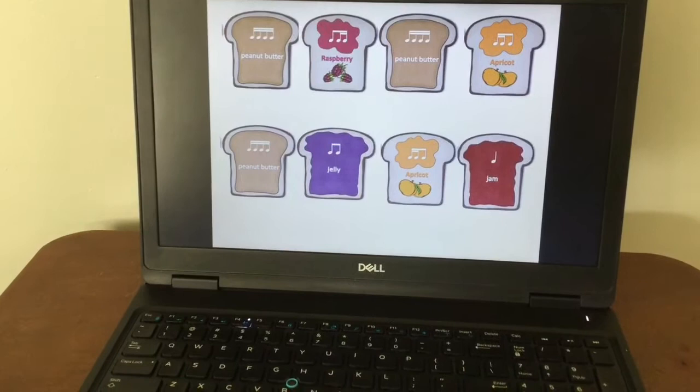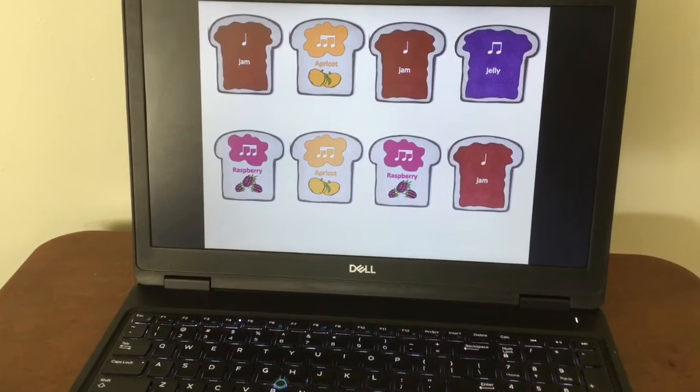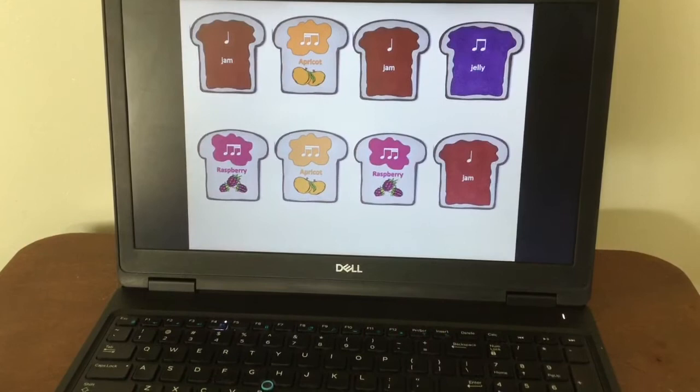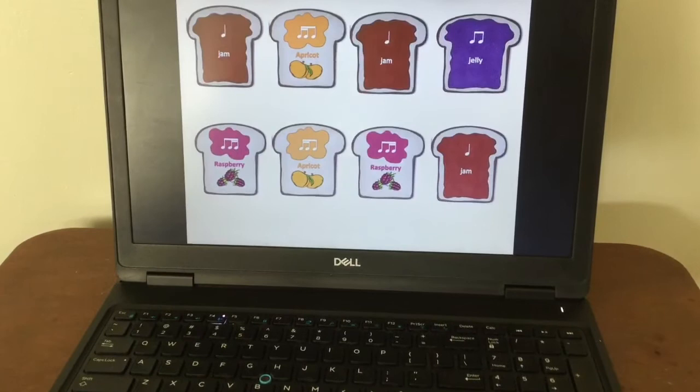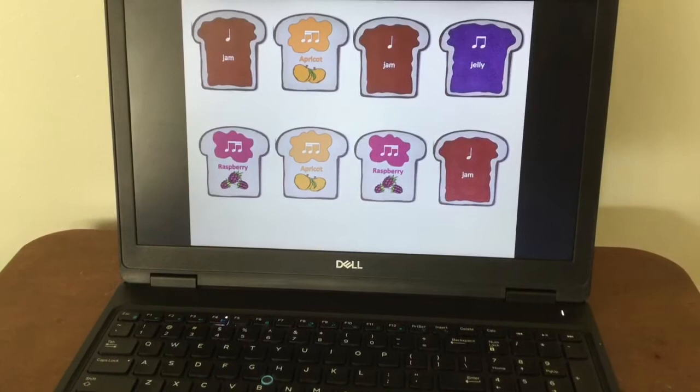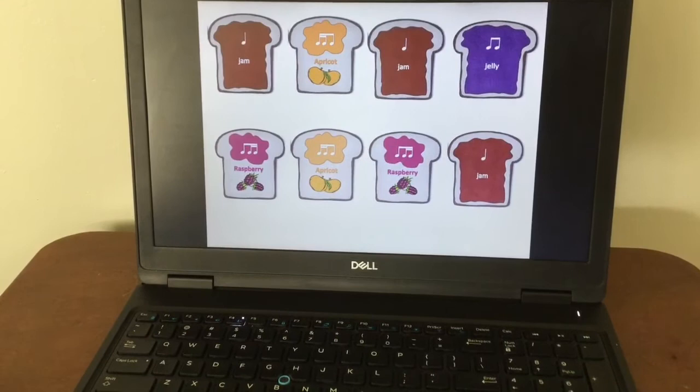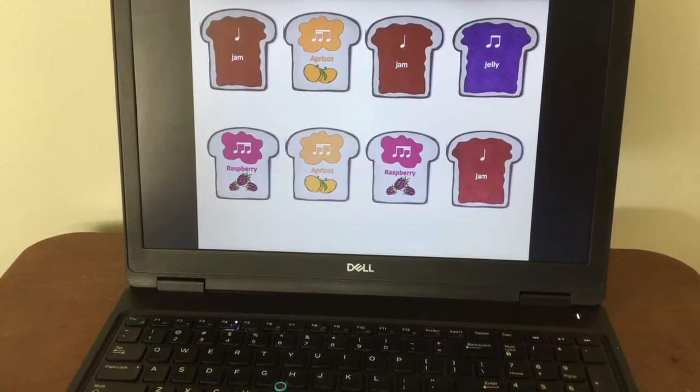My turn for the first line now: Jam, apricot, jam, jelly. Your turn, ready, go ahead. [pause] I think that was enough, even though that was a little easier. So now we're just going to finish up with the whole slide. One, two, my turn first: Jam, apricot, jam, jelly, raspberry, apricot, raspberry, jam. Your turn, ready, go ahead.